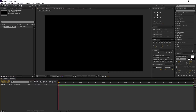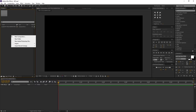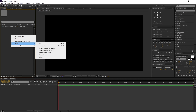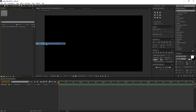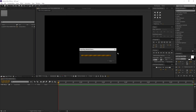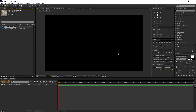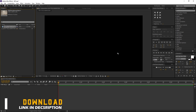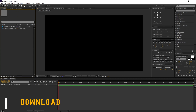Now let's import our project files. Right-click on the project window, import and file. Select the files and open. You can download the file from the link in description.